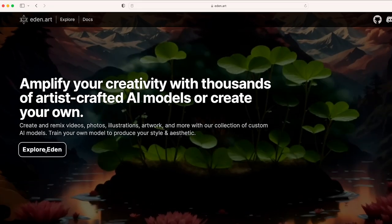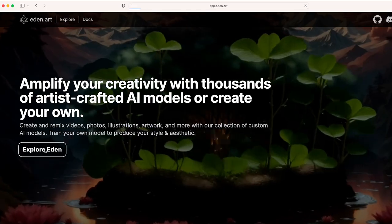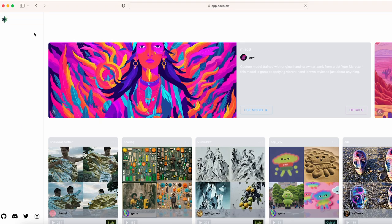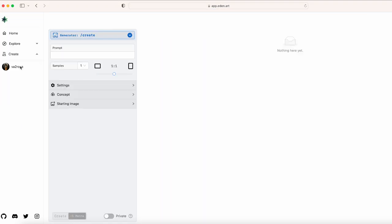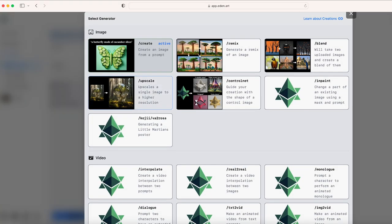Enter Eden.art and create a Little Martian story. First, go to Create, then Creations, select the generator Koji slash VHU Rosa.